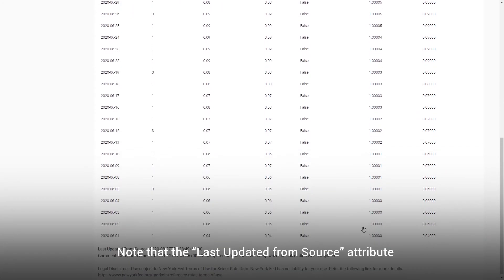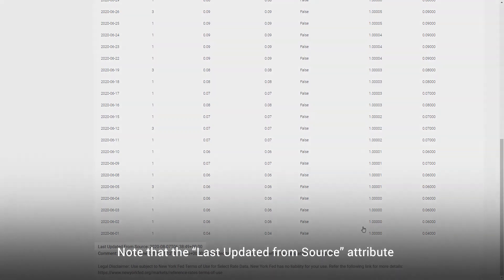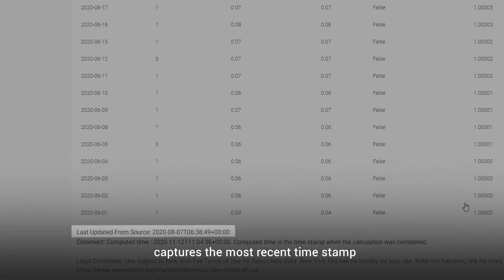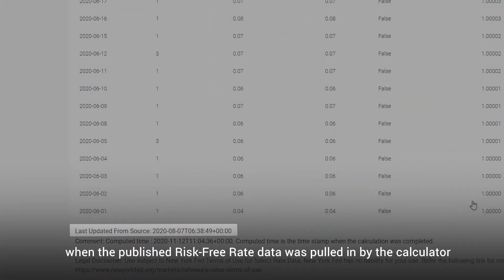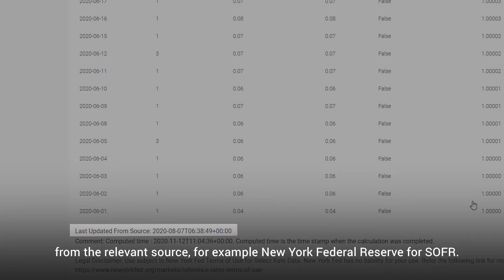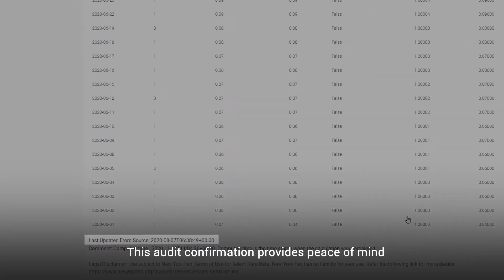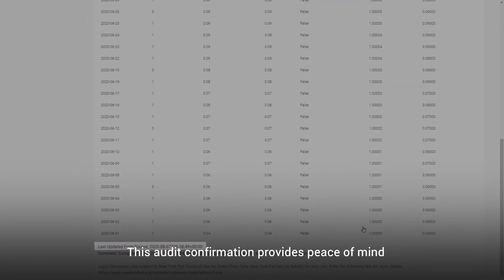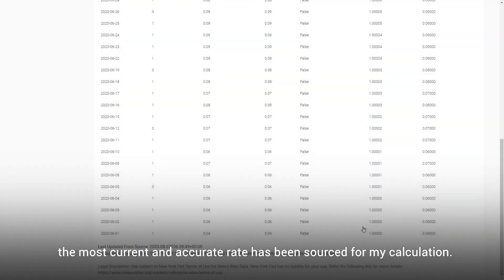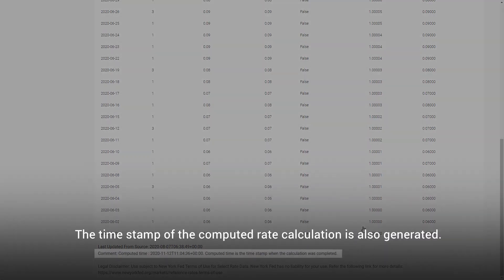The 'last updated from source' attribute captures the most recent timestamp when the published risk-free rate data was pulled in by the calculator from the relevant source — for example, the New York Federal Reserve for SOFR. This audit confirmation provides peace of mind that the most current and accurate rate has been sourced for my calculation. The timestamp of the computed rate calculation is also generated.